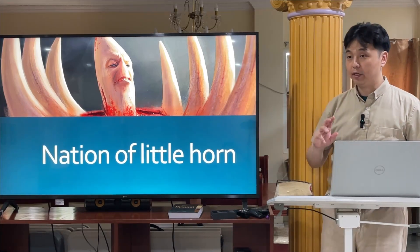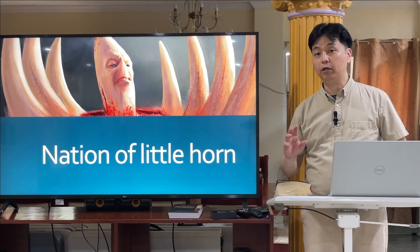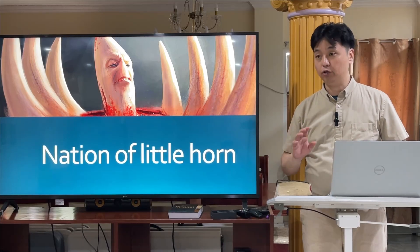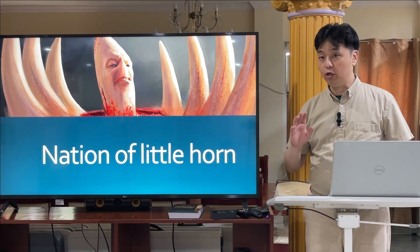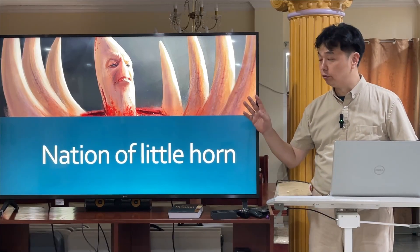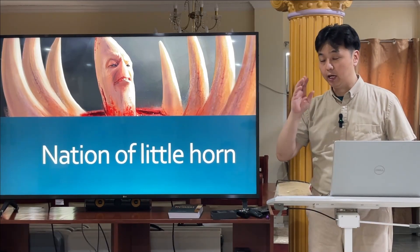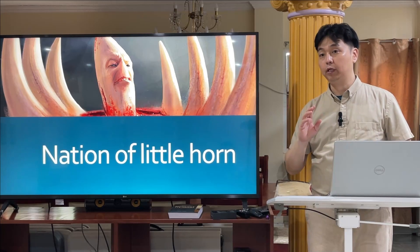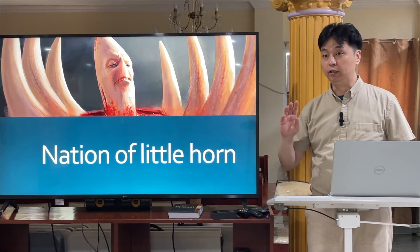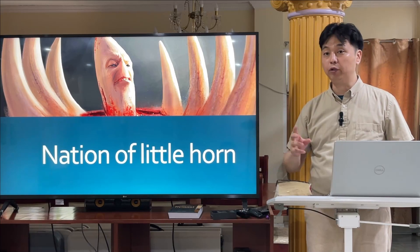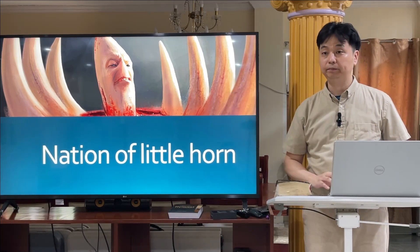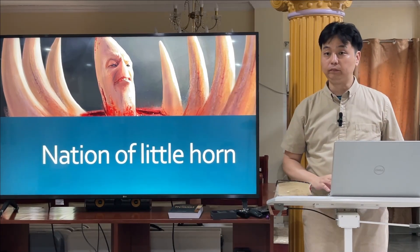From the Roman Empire, the Roman Empire divided into how many countries? Ten countries. From the ten countries, there is one coming out that has an eye and a mouth, and this one is different from the others. This one will pull out three horns. What does the horn mean? Countries.